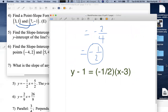The instructor reminds students about chat: sometimes you're chatting privately, sometimes to everyone — make sure to click the right recipient depending on who you want to message.